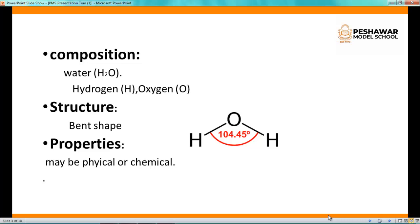Properties of matter may be physical or chemical. Physical properties of water include melting point, boiling point, color, and shape. Chemical properties describe how water reacts with other elements and compounds.